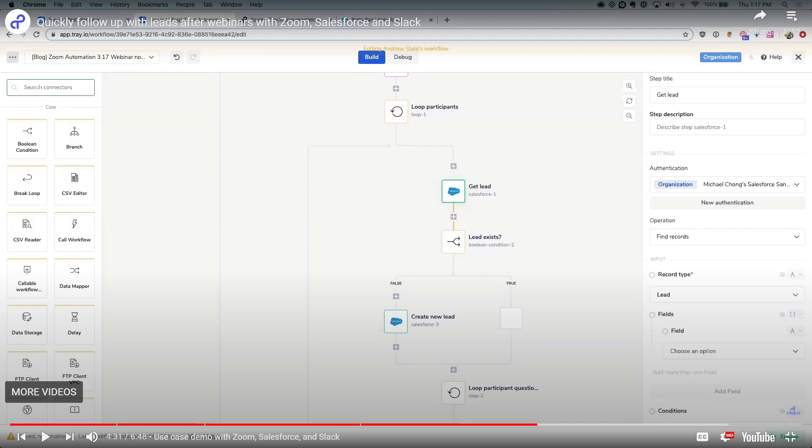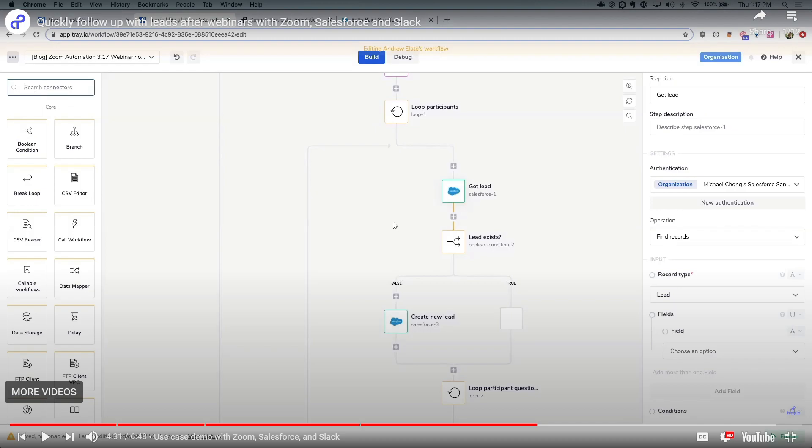Before deploying your workflow, it's essential to test it thoroughly to ensure its functionality. You'll be able to activate or debug your workflow in here, or build it. Just go and try it out and see if it functions as expected. You can utilize the test tools here to simulate the workflow and identify any potential issues. You can debug your workflow at the top by troubleshooting errors and refining configurations as needed. Once you're satisfied with the testing results,